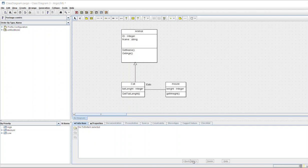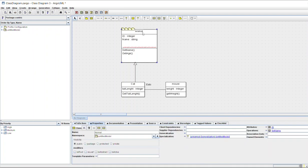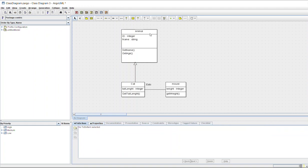Hello everyone. Today I will explain how to create a class diagram in the Ergo email tool. This is one example: there is one class for Animal, and for the Animal there is a particular ID — we have given dog ID1, cat ID2, and so on.